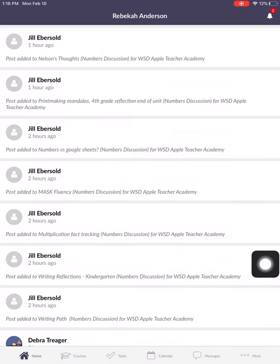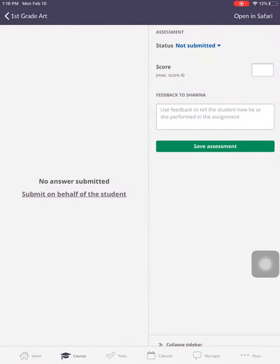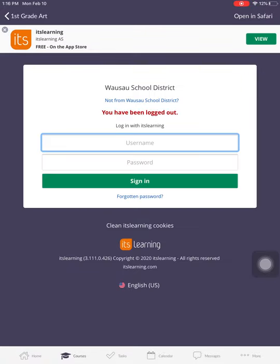When you get to your It's Learning app, you're going to come to your homepage, which should have a list of all of the different courses that you are in. Looks like I'm going to have to sign in here.